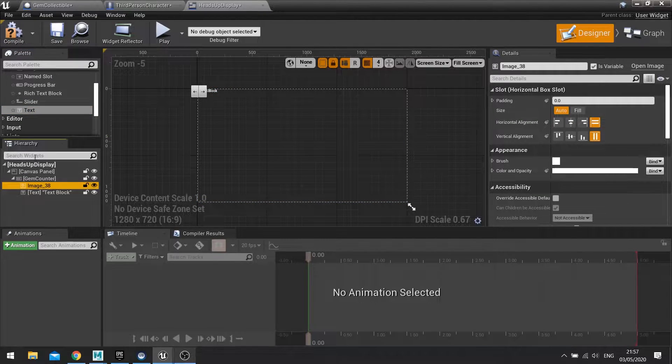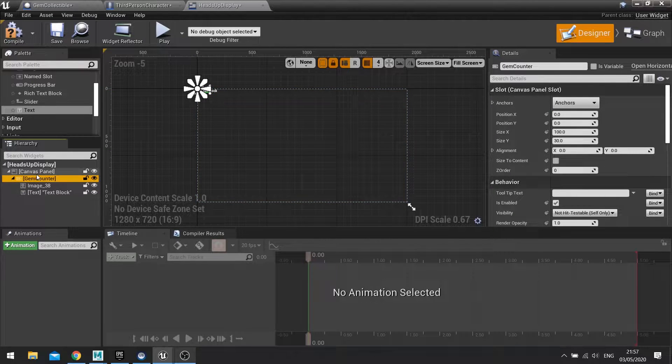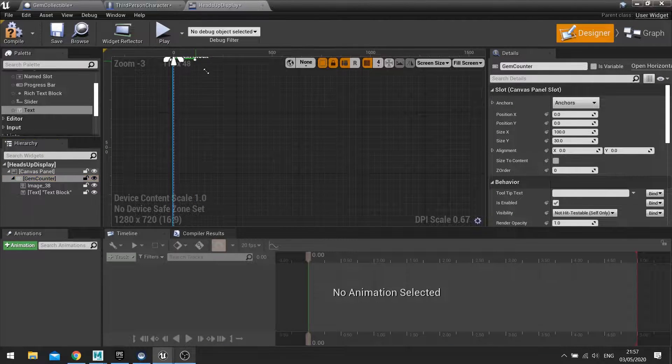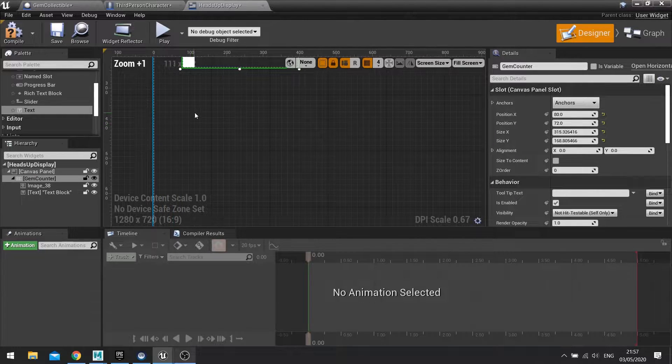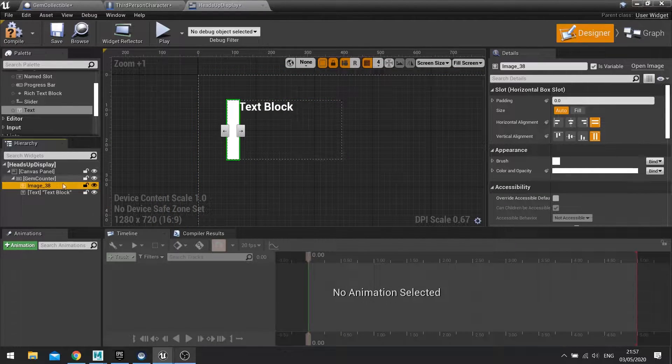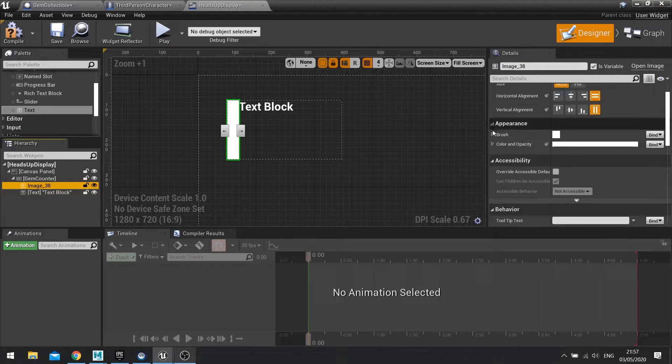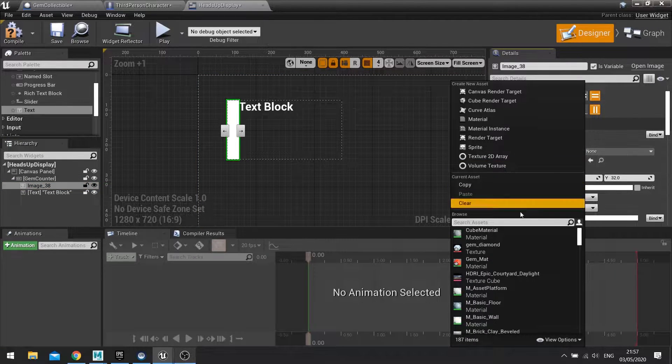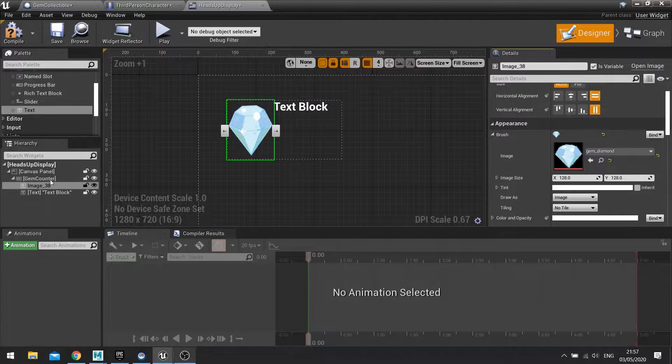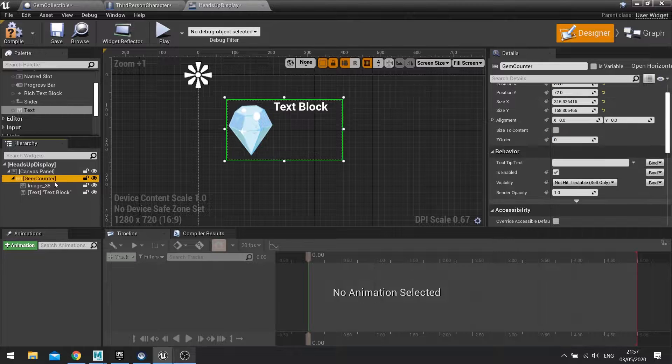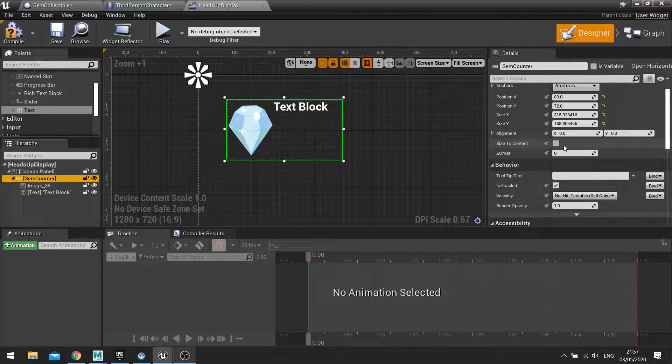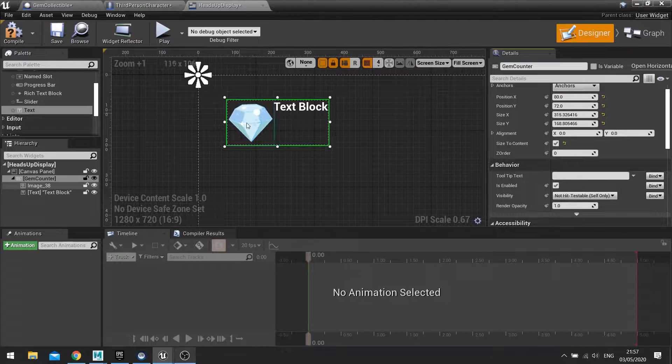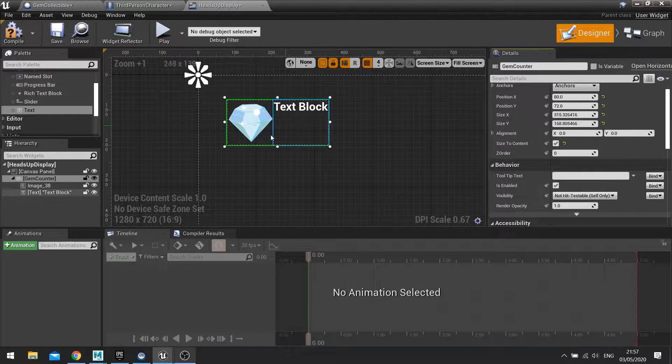Click on the image. Let's move this away from here so we can actually see what we're dealing with. The image here I've already imported, so I'm going to go to brush and use my gem image I've got previously made. I'm going to click on the gem counter which is the horizontal box and tick size to content. That will fix any stretchy issues because it will just size it to whatever size the image is.